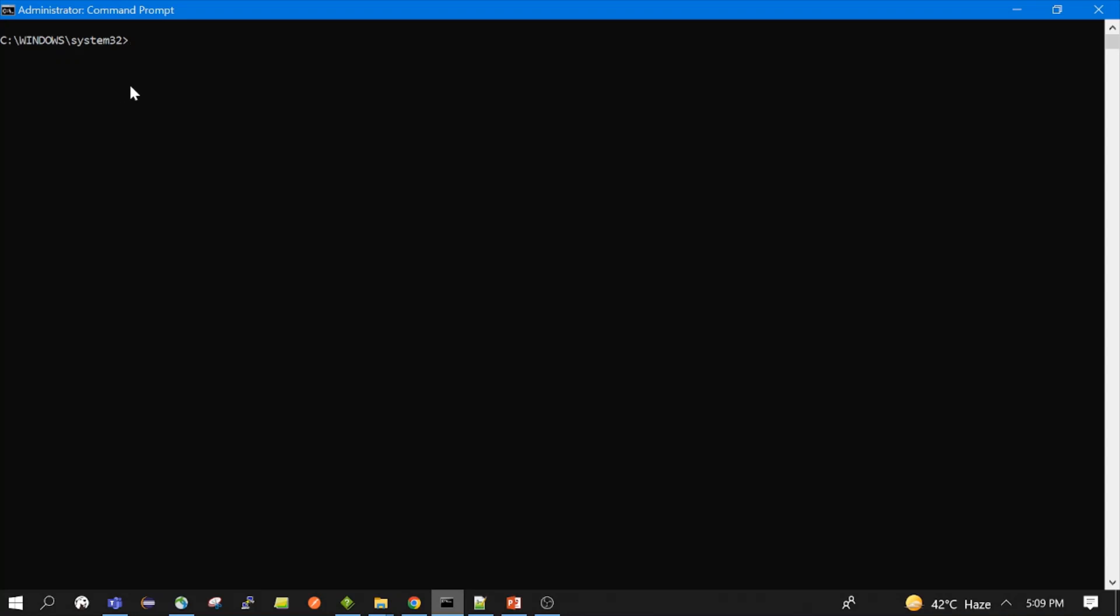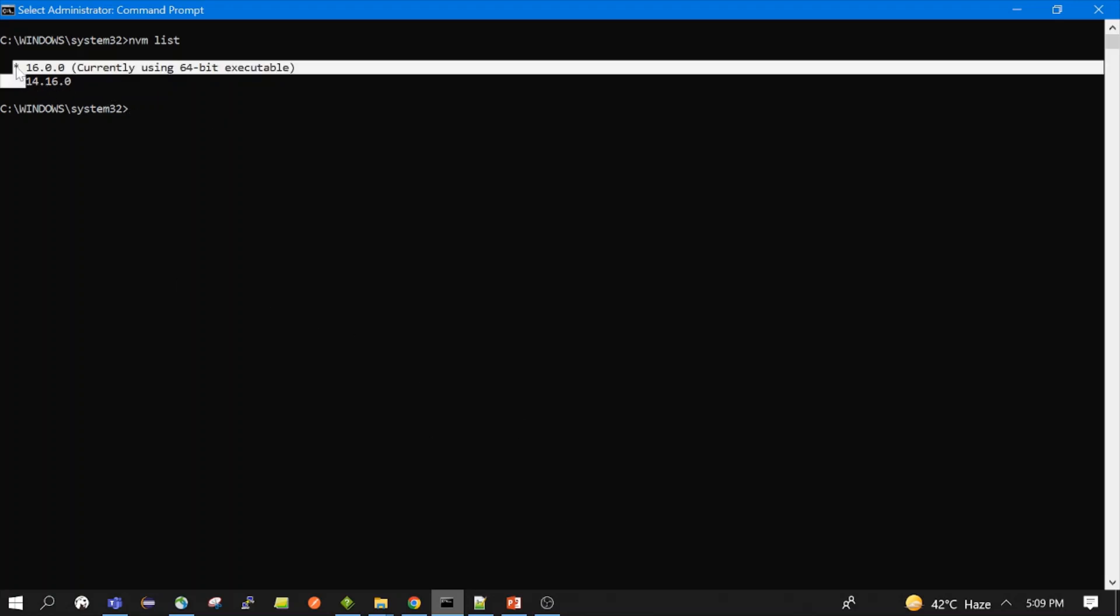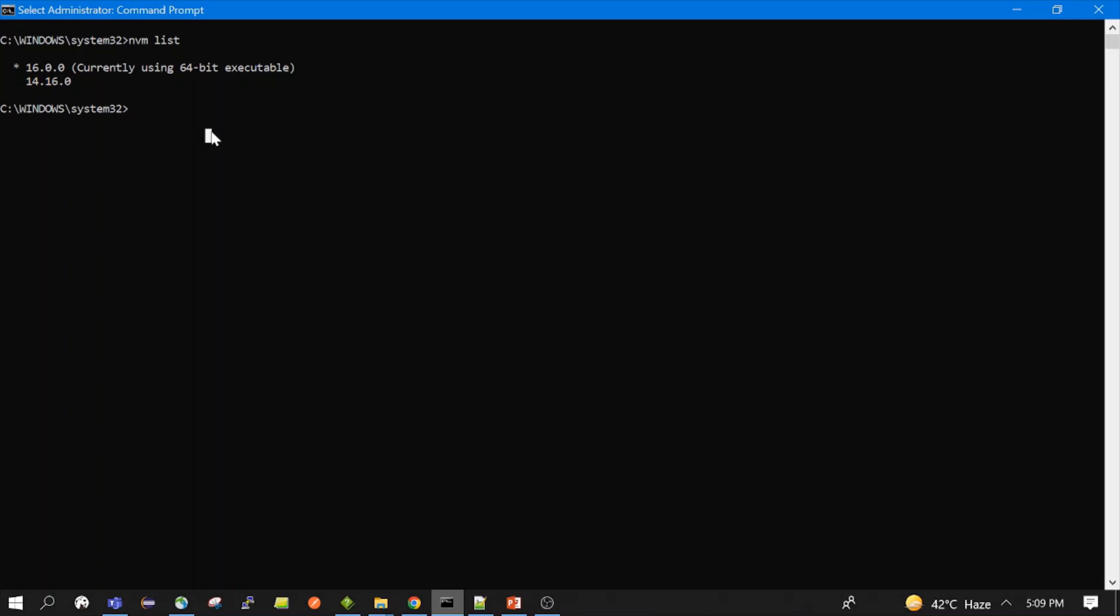Okay, then let's do nvm list. So it will show all the installed versions. So currently I have all the 16 and 14 already installed. You can see there is a star, means this is the active version. Suppose I want to switch from 16. Let me run this node -v, so it will show the active version. So it is currently 16.